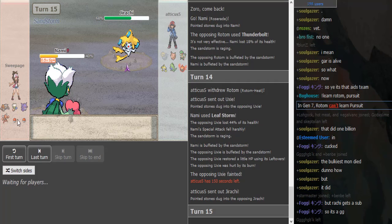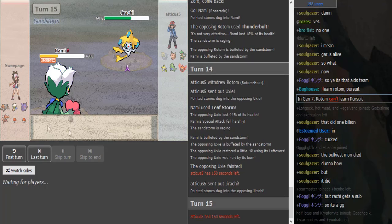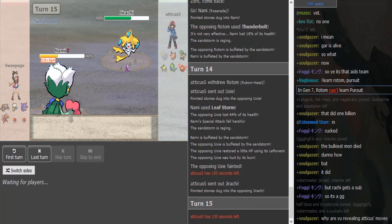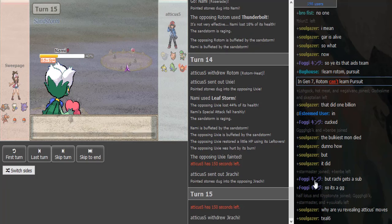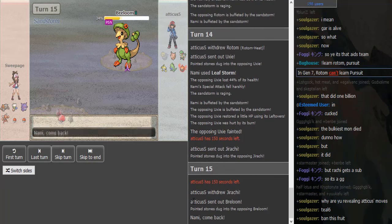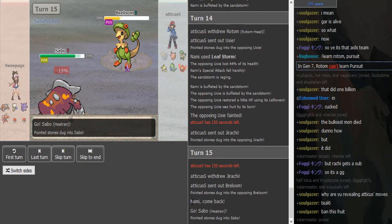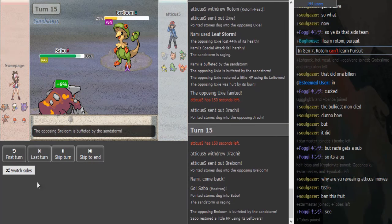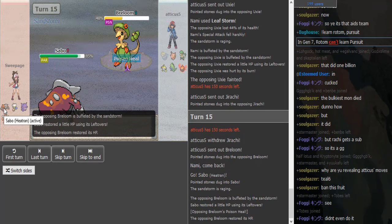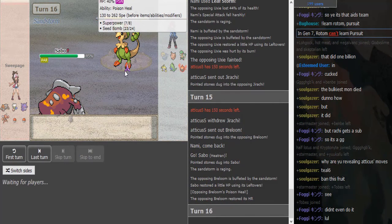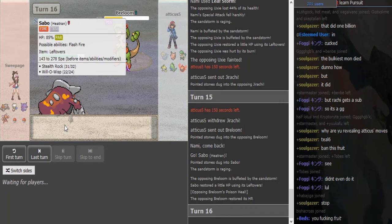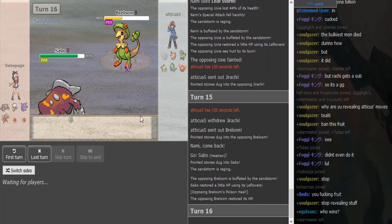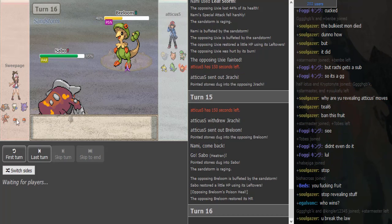And Uxie gets picked off by sandstorm plus burn plus Leaf Storm damage, and Atticus can bring out Jirachi. U-turn back is really obvious. So I still think Sweepage has a Ground type in the back. I know he didn't show it, though—probably not a Swampert unless he was fearing HP Grass from Rotom. Maybe a Flygon then. Jirachi gets set up, so it's GG. Did Foggy say in the chat double into Breloom?